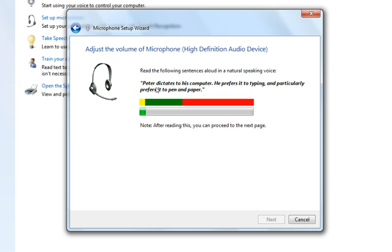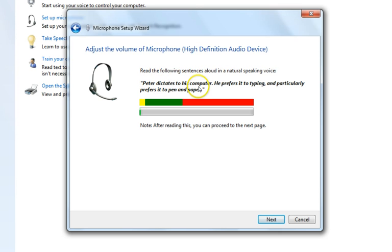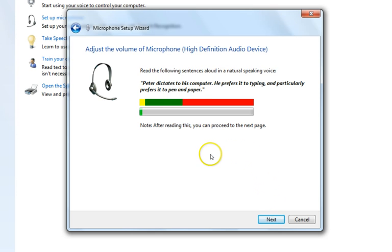As you can see, my computer is detecting my sound — you can see the bar responding. You also need to read the sample sentence shown, which says something like the feature dictates to his computer as he prefers it to typing and particularly prefers it to pen and paper. After reading, proceed to the next page by clicking Next.